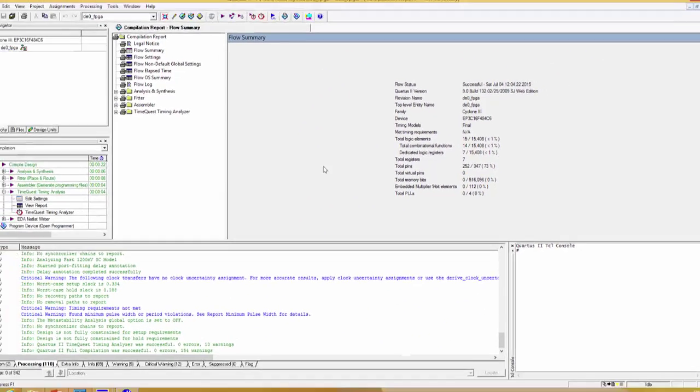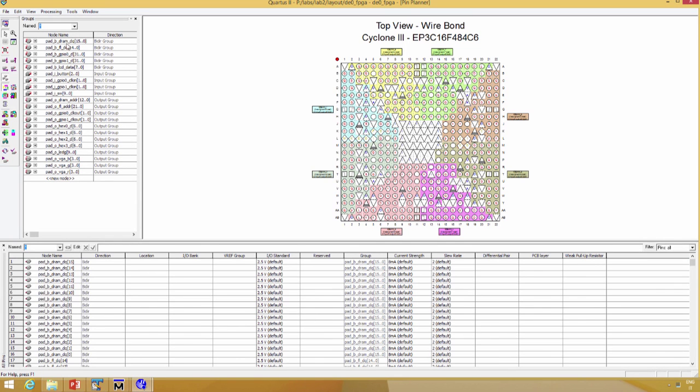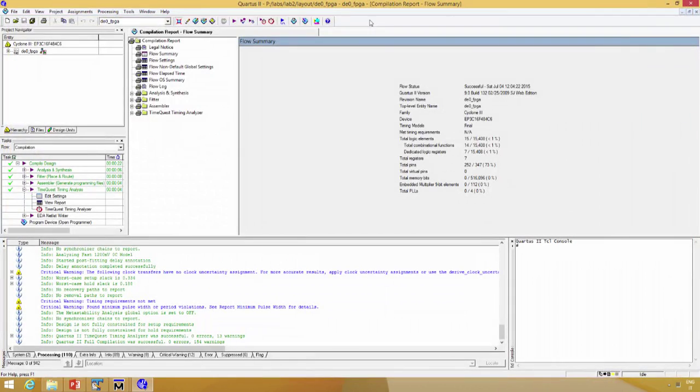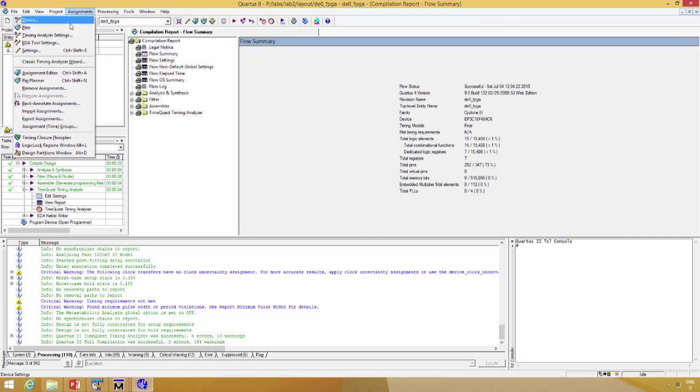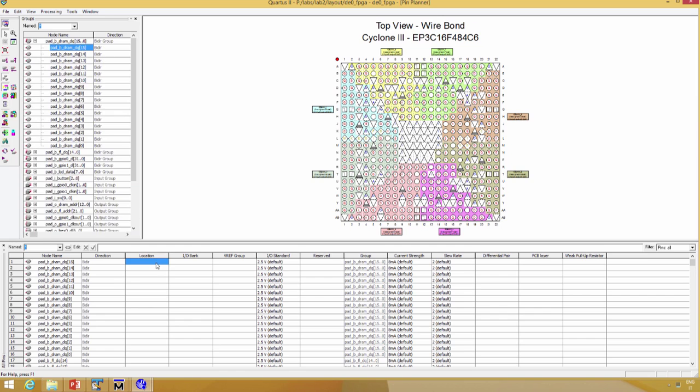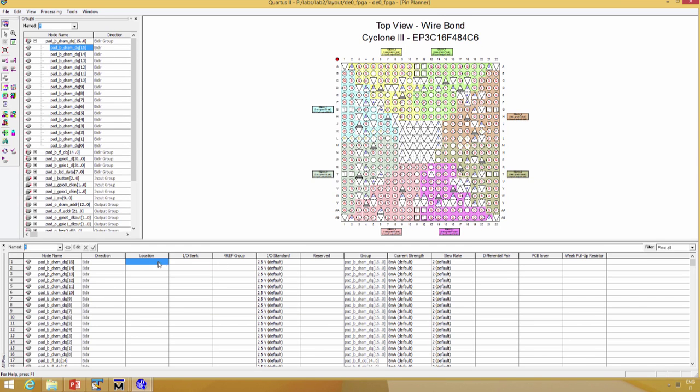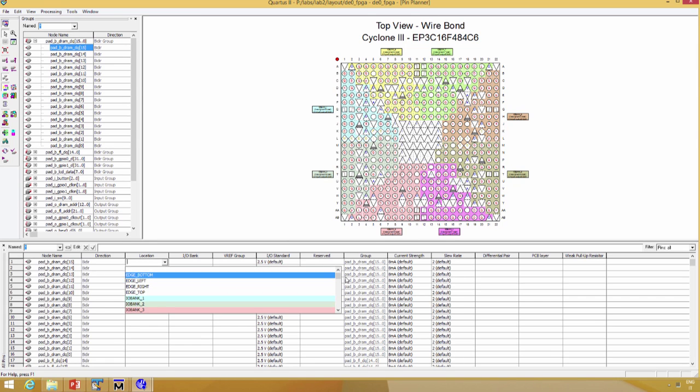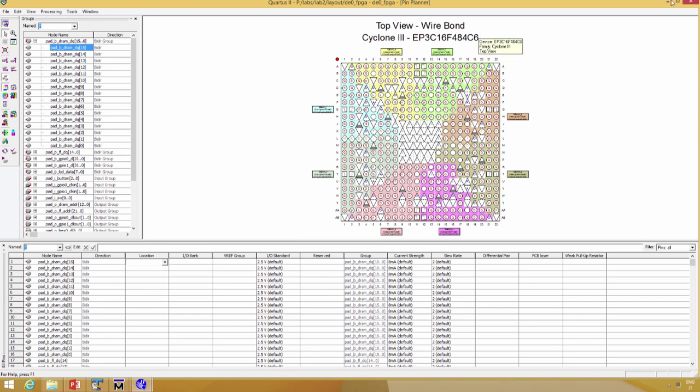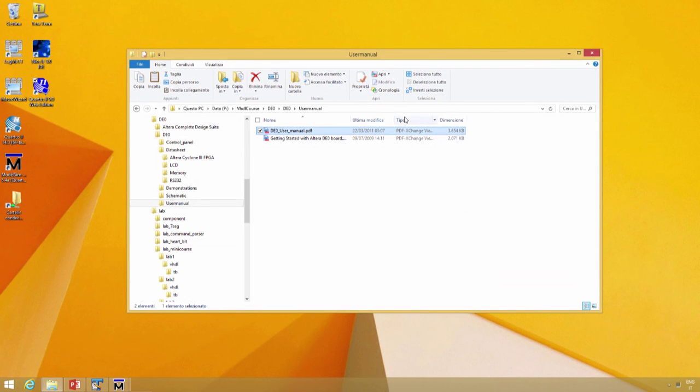One more thing: do you know what? We need to assign the pins. In fact, all the pins are unassigned. In this case, there are two ways to assign the pins: open the pin assignment and start to assign all the locations, or use a script. If we want to use a script, we need to turn off our project.